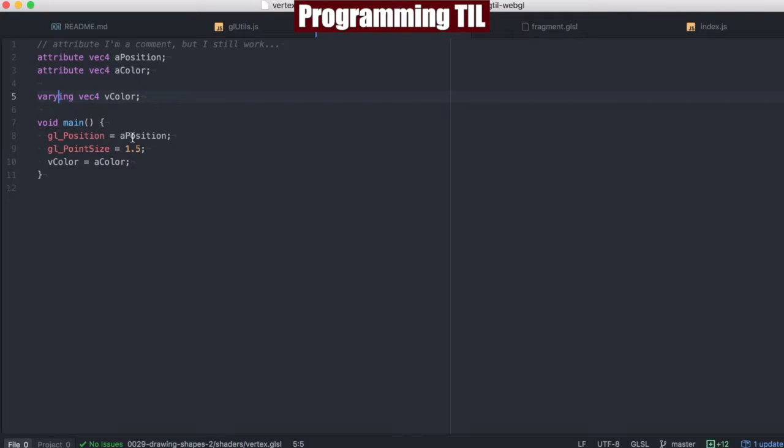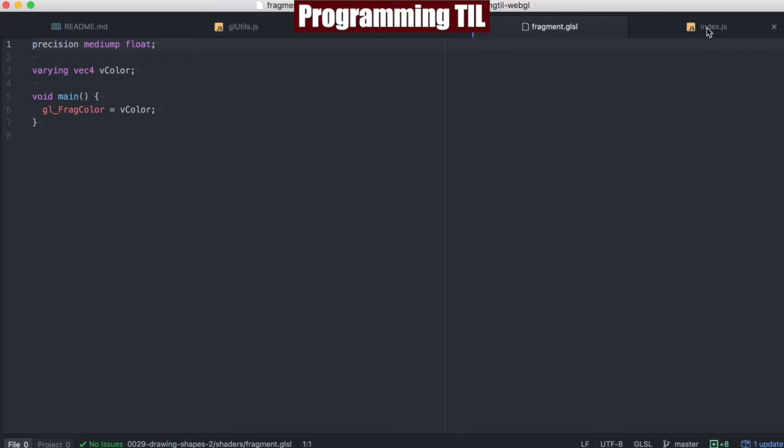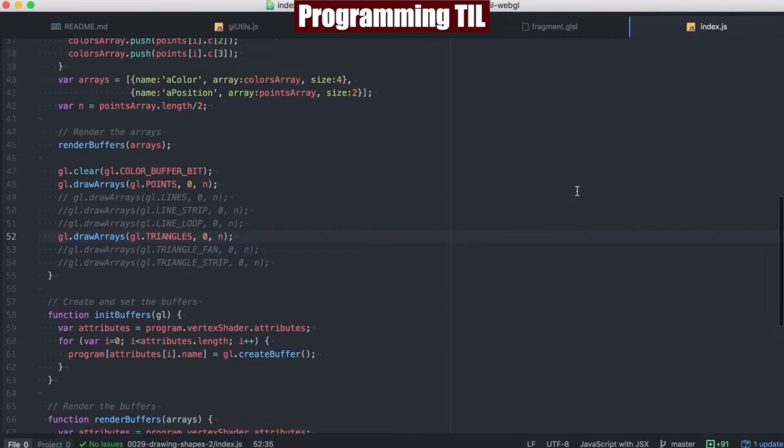We're going to go ahead and set the a position. We have a point size that's just hard-coded in, and then the varying color which is going to get passed to the fragment shader. So, how do these get consumed?